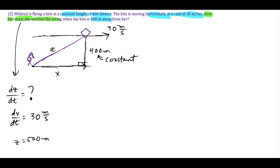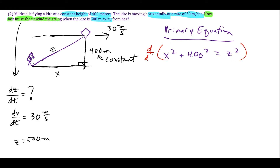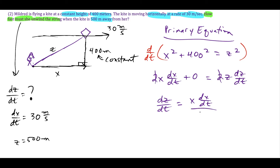For the primary equation we use the Pythagorean theorem: X squared plus 400 squared equals Z squared. Taking the derivative with respect to time gives 2X(dx/dt) plus zero equals 2Z(dz/dt), since 400 squared is a constant. Dividing everything by two and solving for dz/dt, we get dz/dt equals X(dx/dt) divided by Z.